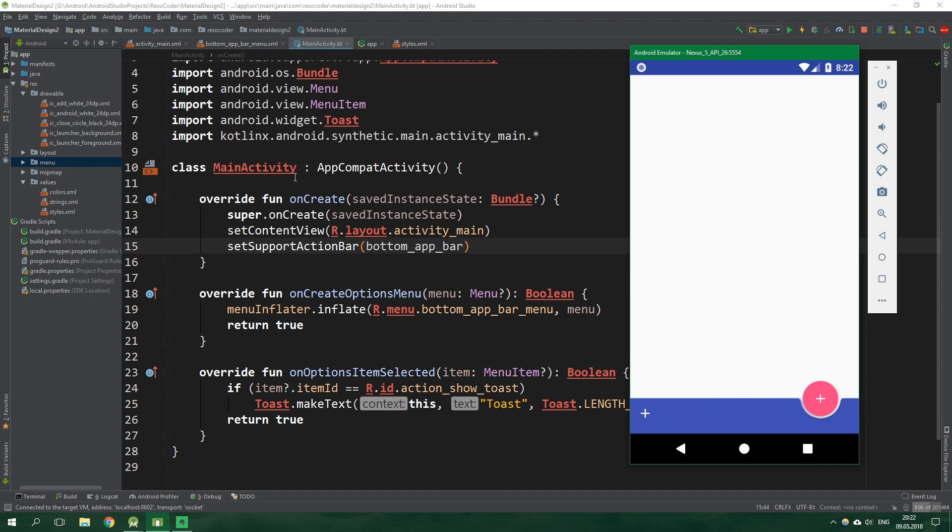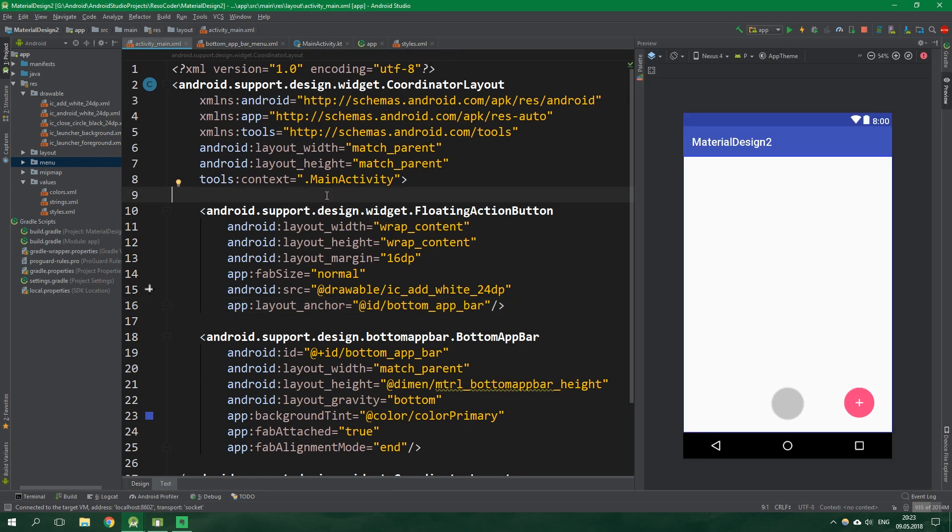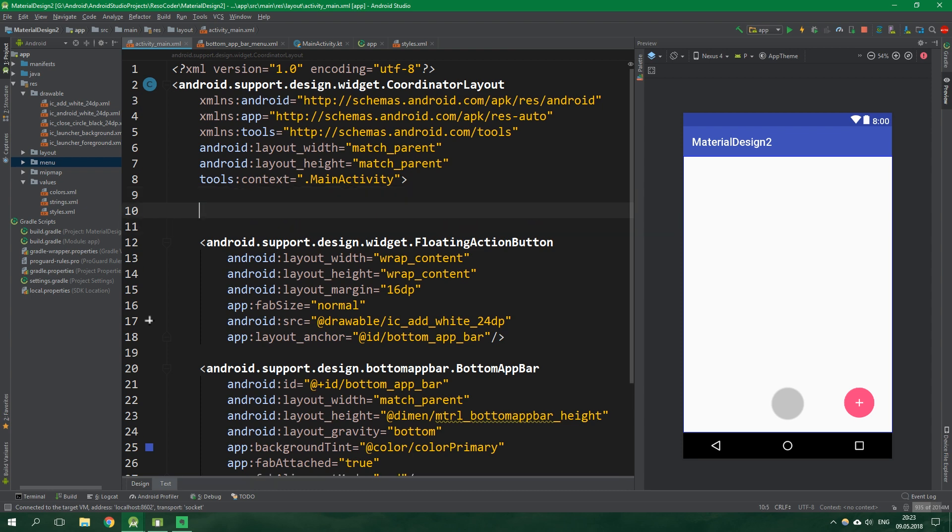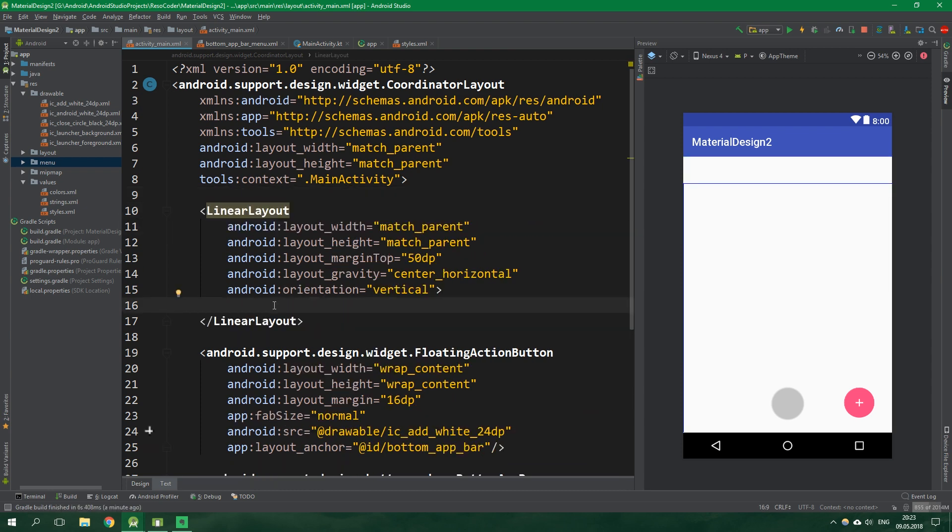Cool, now let's head back to the XML and let's create a linear layout. As always you can get the code from the link in the video description. If you don't want to type along and just want to check out the code later, you can do so from that link which will take you to resocoder.com.